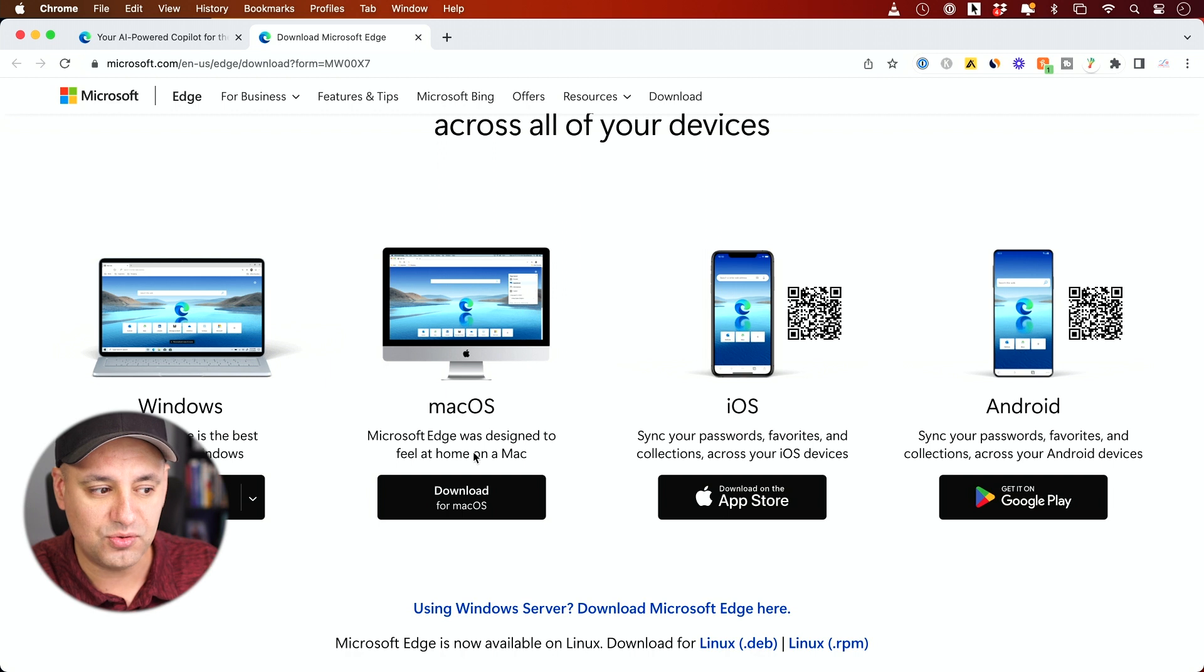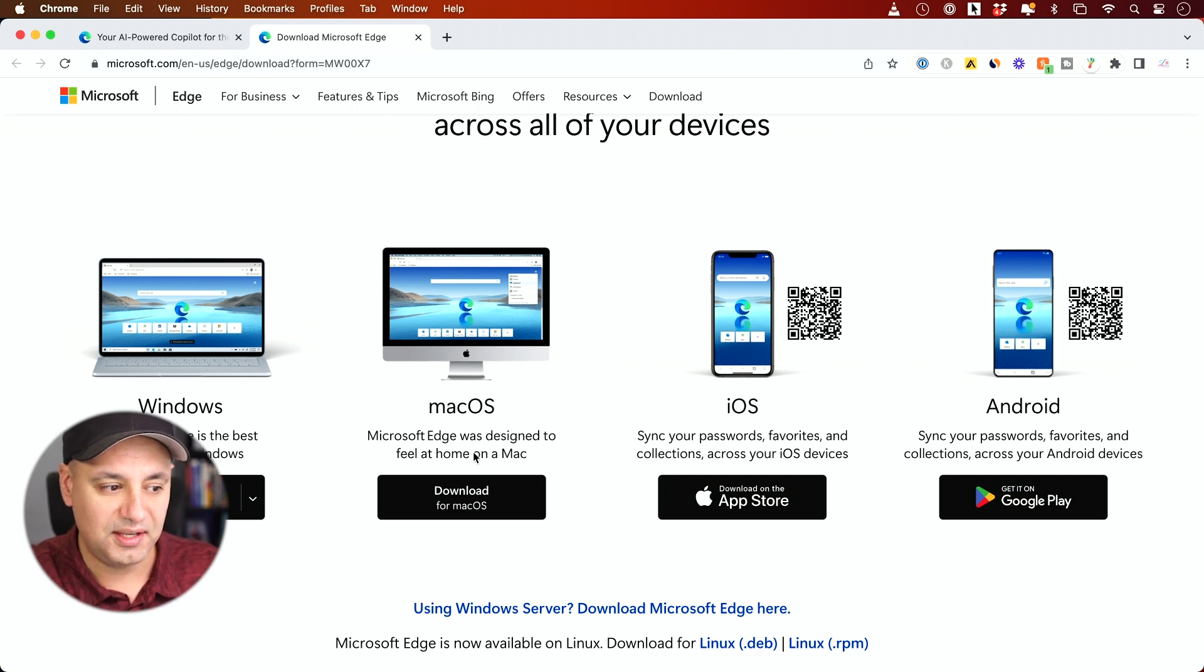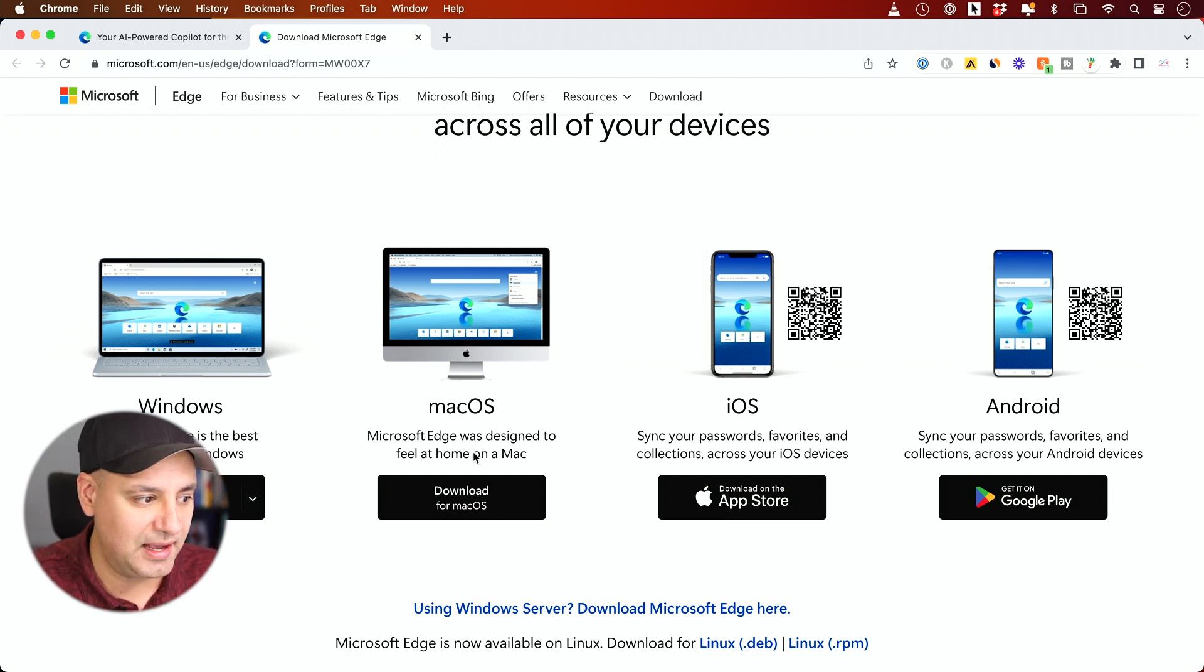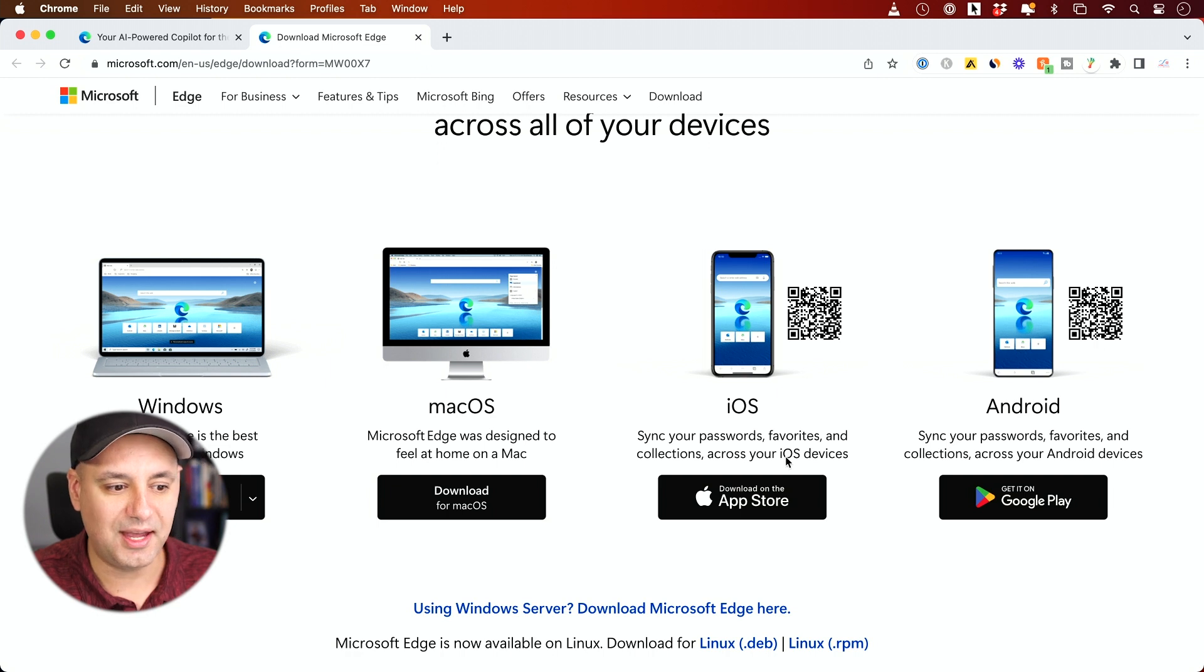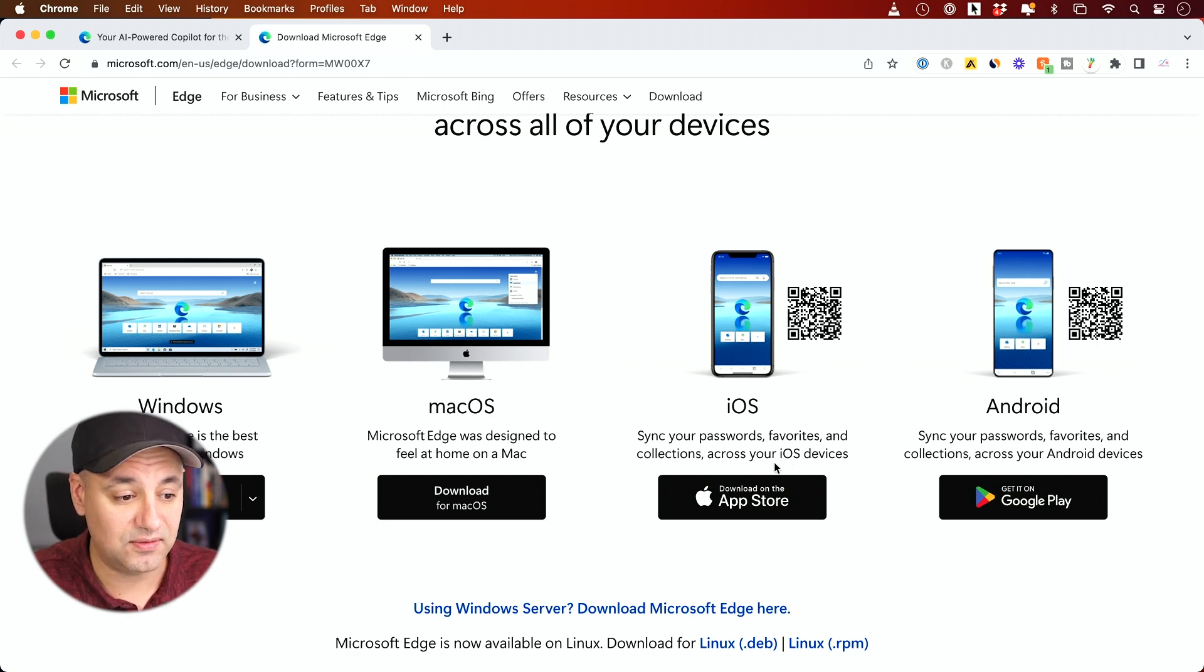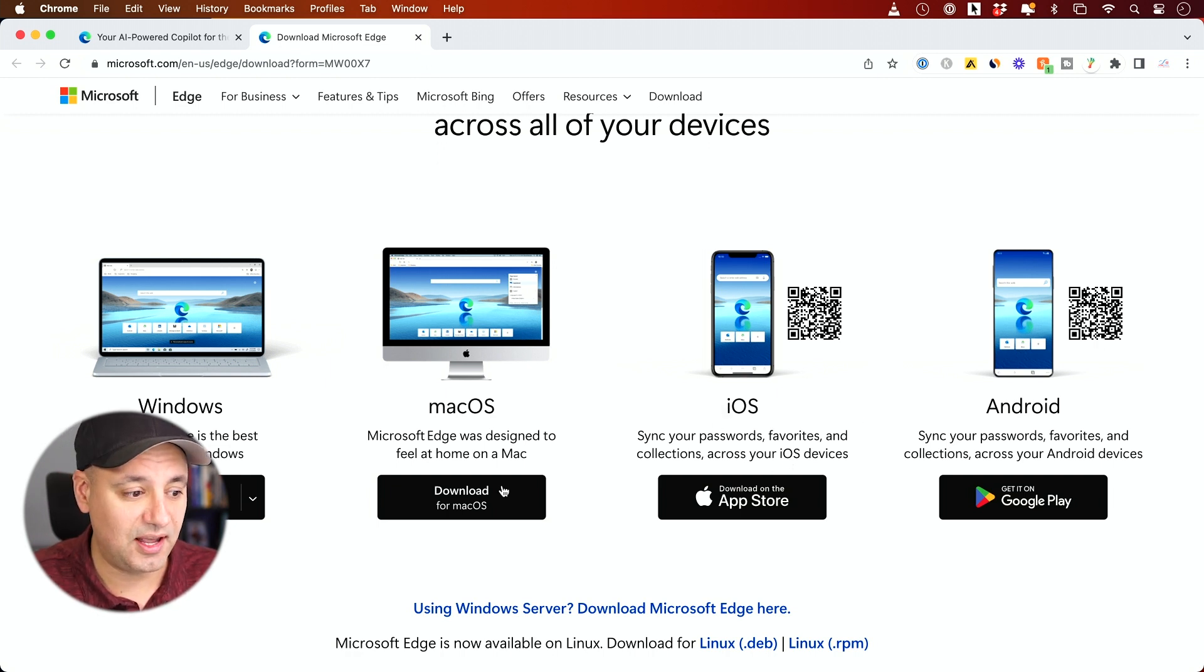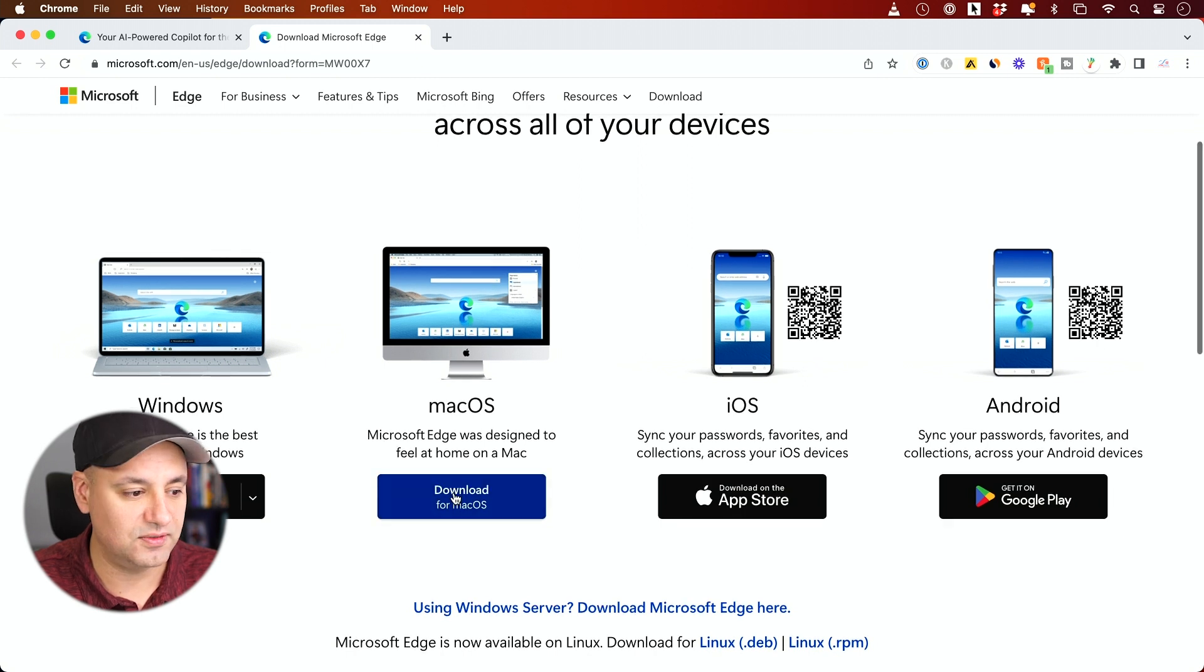It's available through Microsoft Edge only right now. You can still go to Bing.com and use it, but the version I'm going to show you is based on Microsoft Edge. It's available for Windows and there is an app too for iOS and Android. I'll download the Mac version over here.